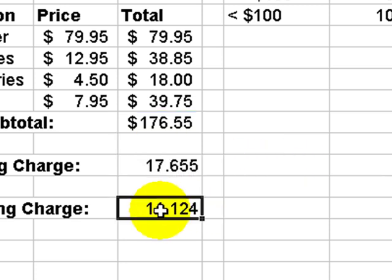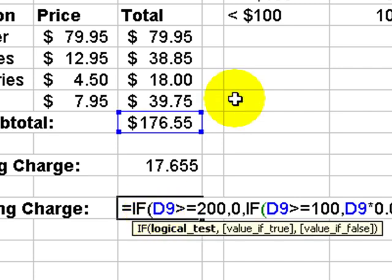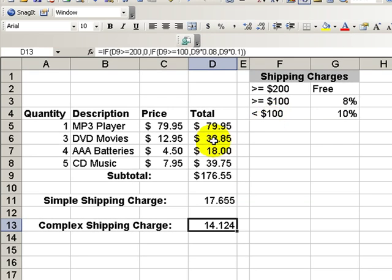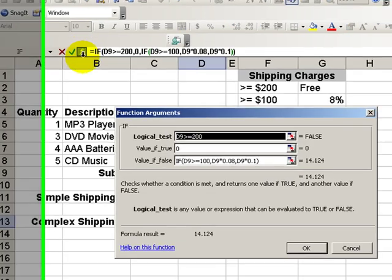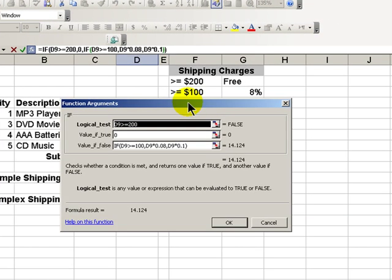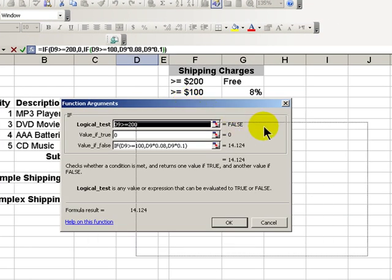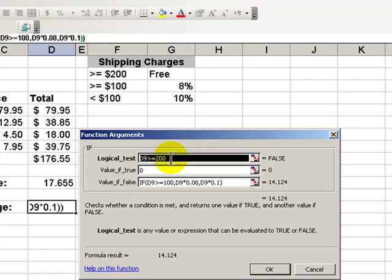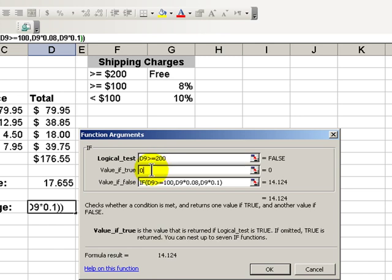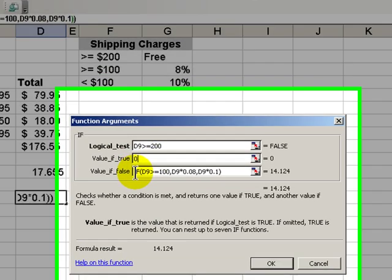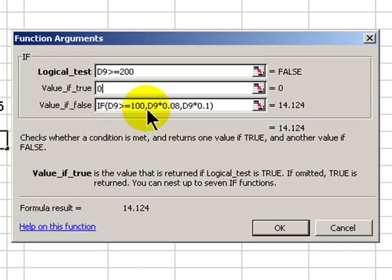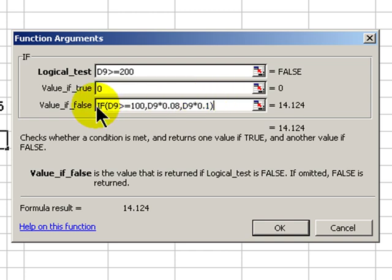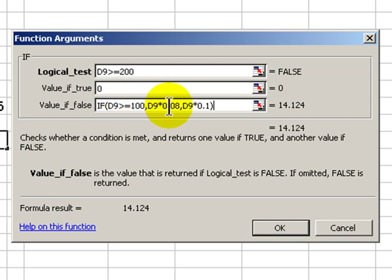Let's use the more complex shipping charge with the if function. This time, we'll use all three of our variables. Let's go inside the function arguments box. There's our subtotal. If it is greater than $200, no charge on shipping. Notice here in the false that we have nested an if function. If false, then take the value of the merchandise, and if it's greater than or equal to $100, the shipping charge is 8%. If it's not, the shipping charge is 10%.